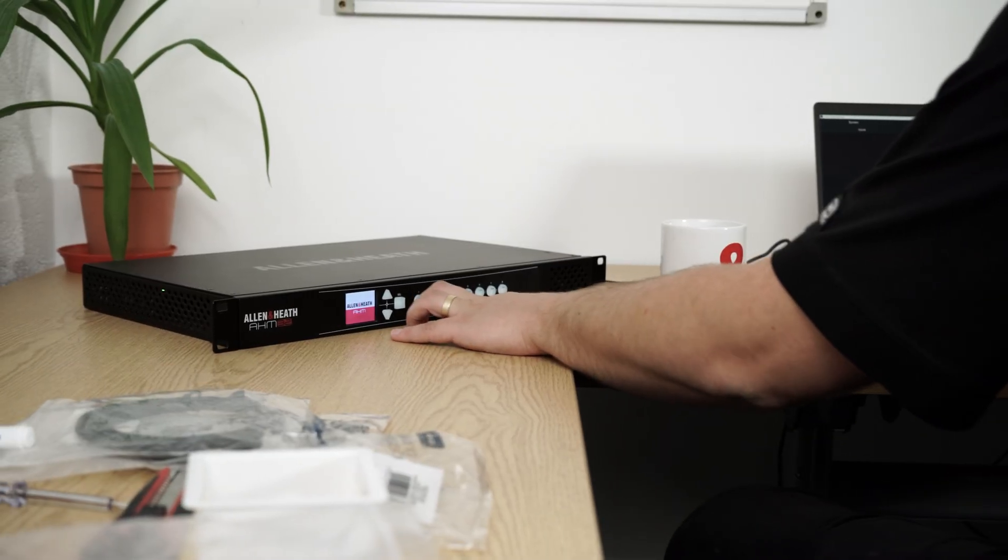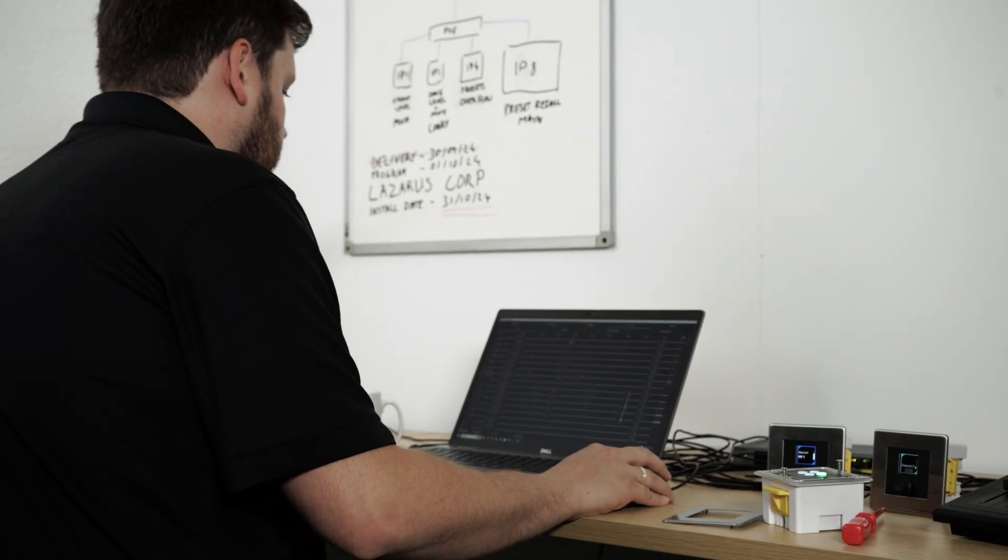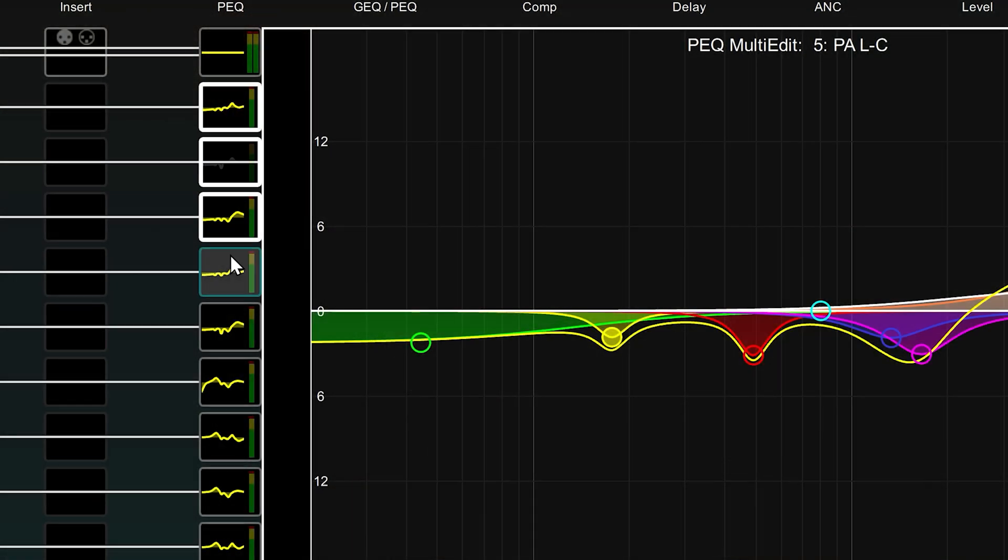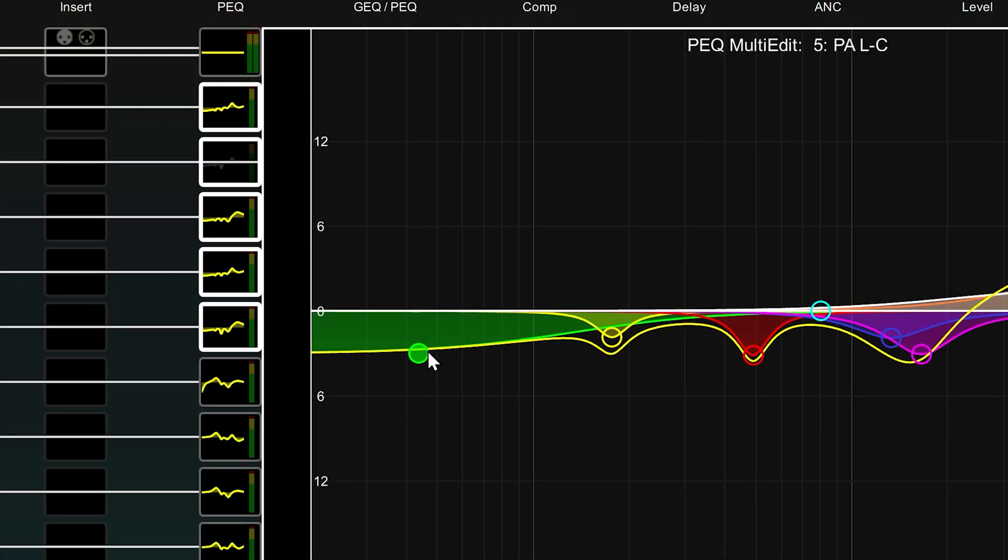AHM's speedy workflow is getting even speedier. Introducing EQ Ganging.